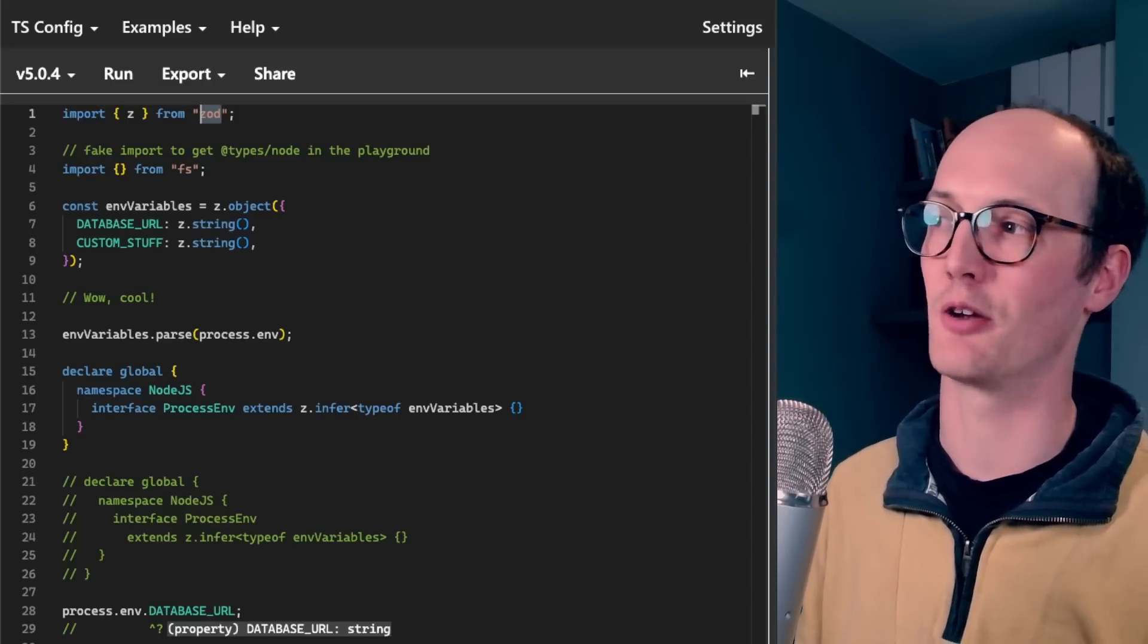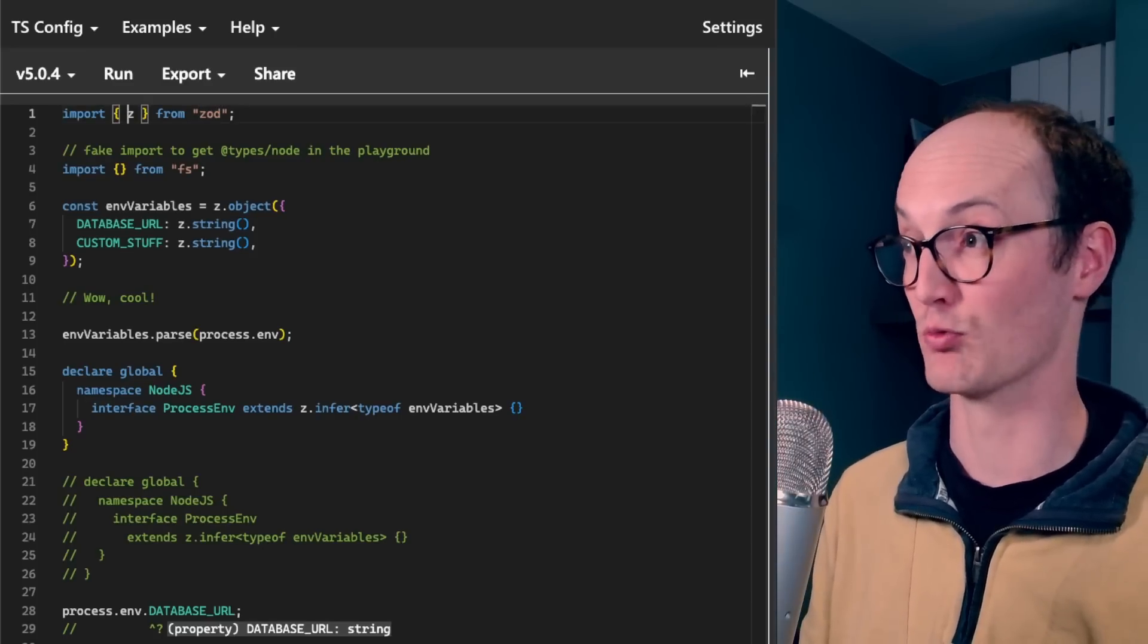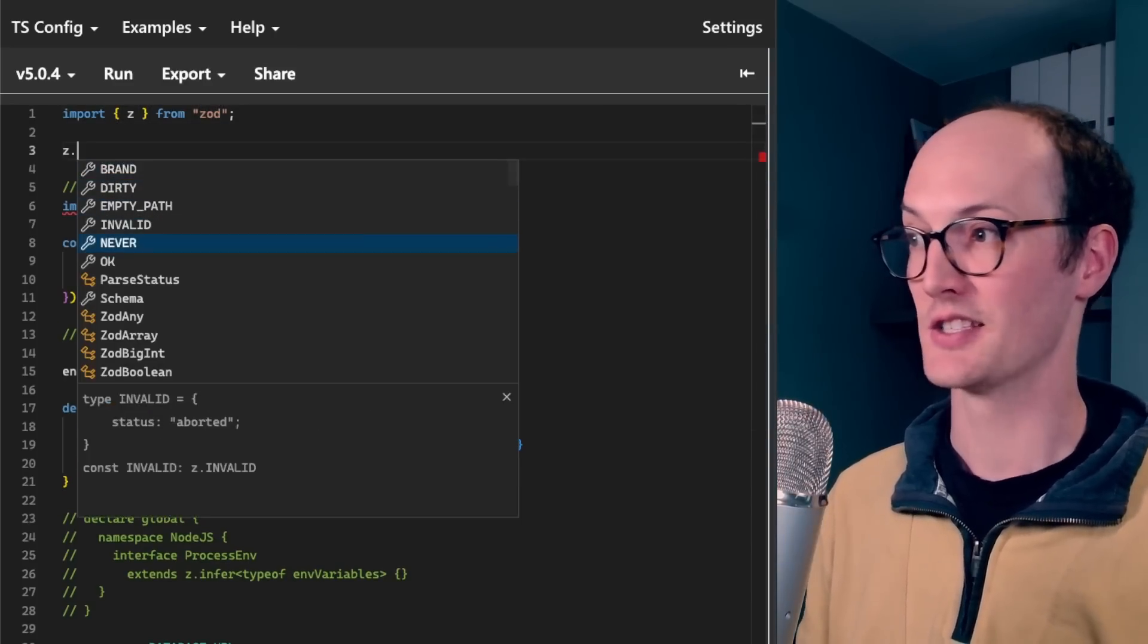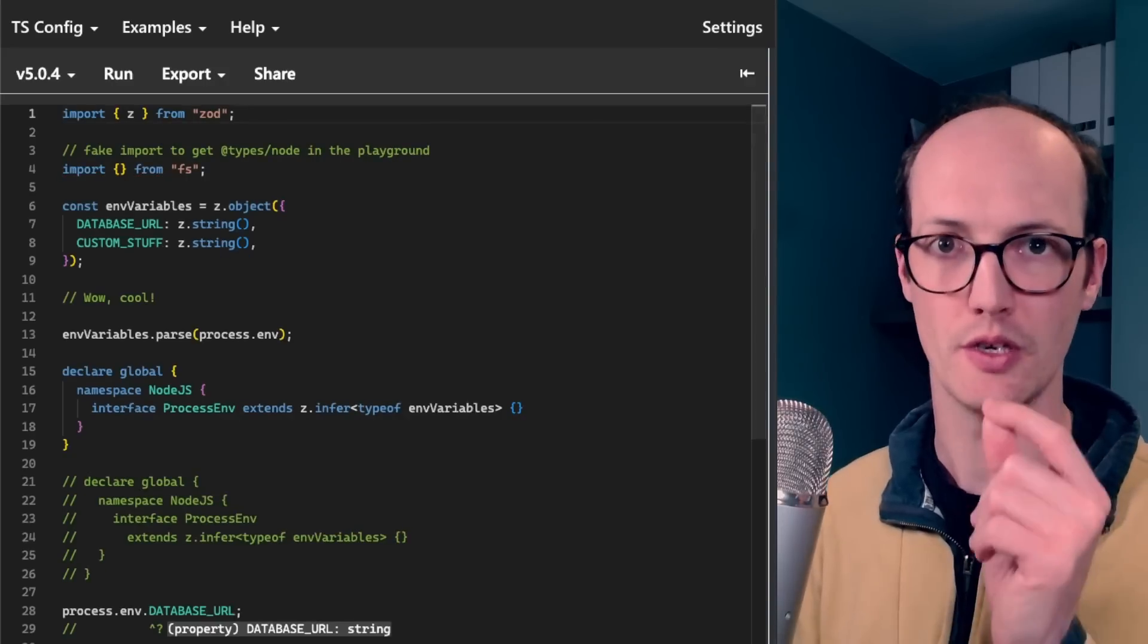You can even do things like import from third-party libraries and it will resolve the types automatically. So Z dot, you know, it's so good.